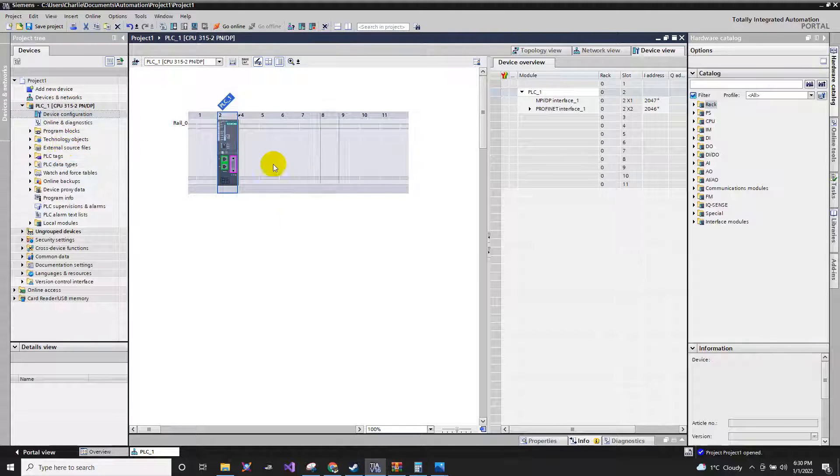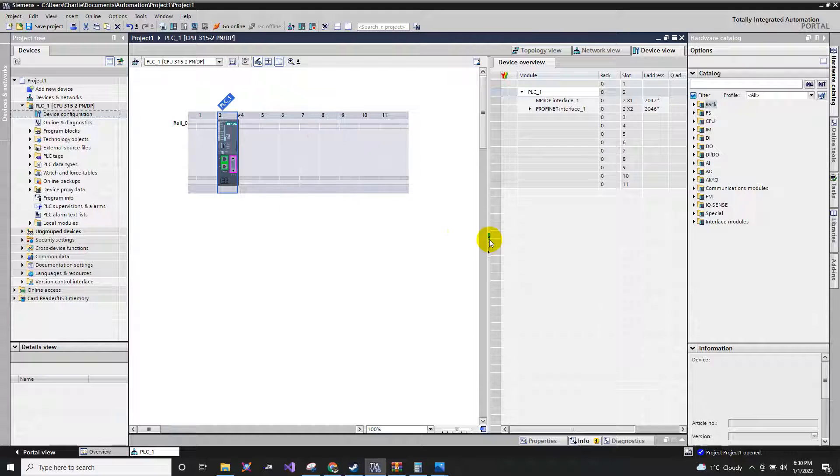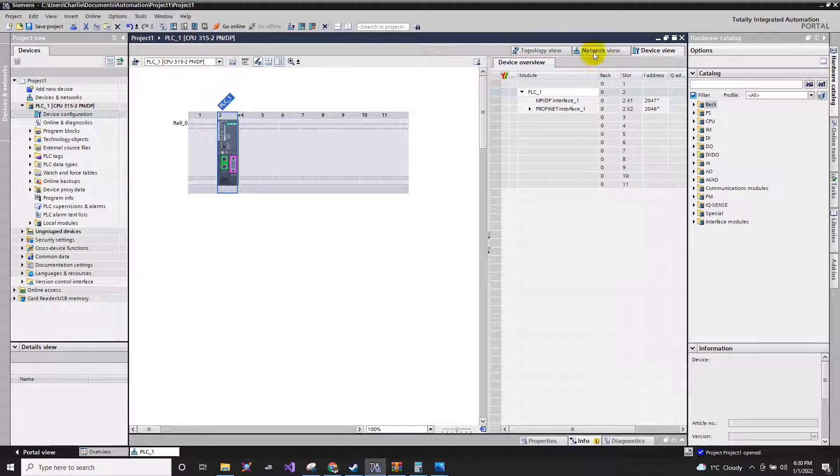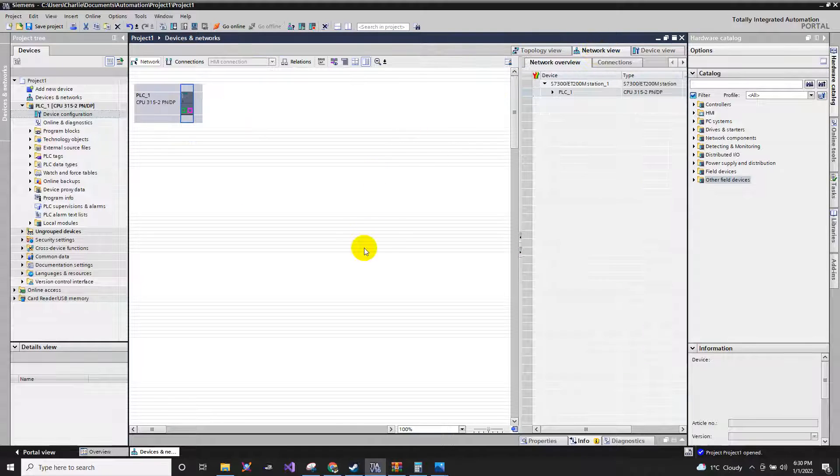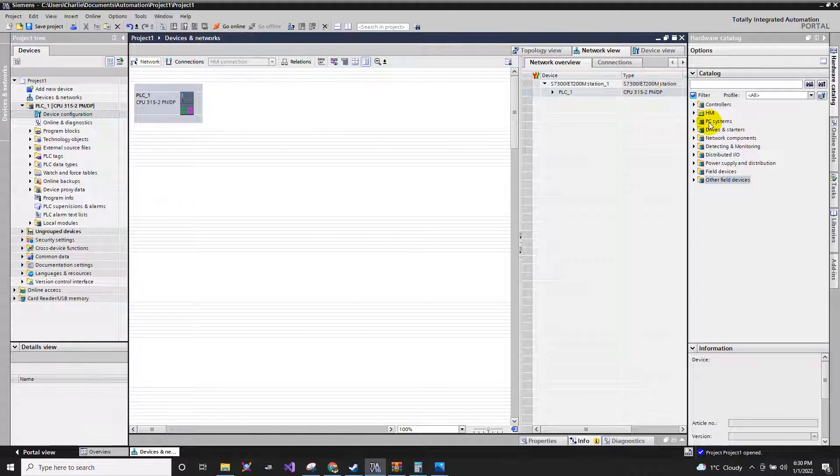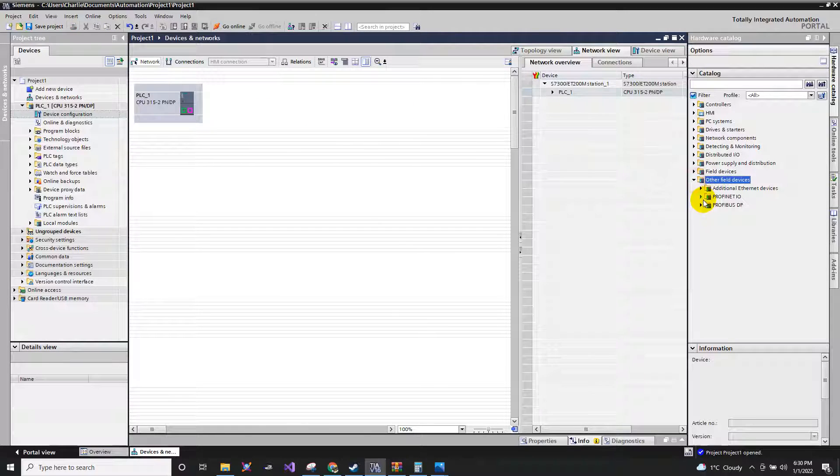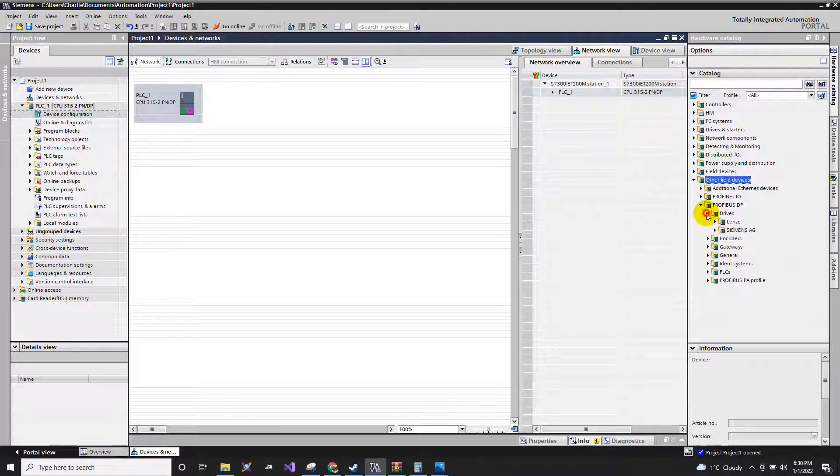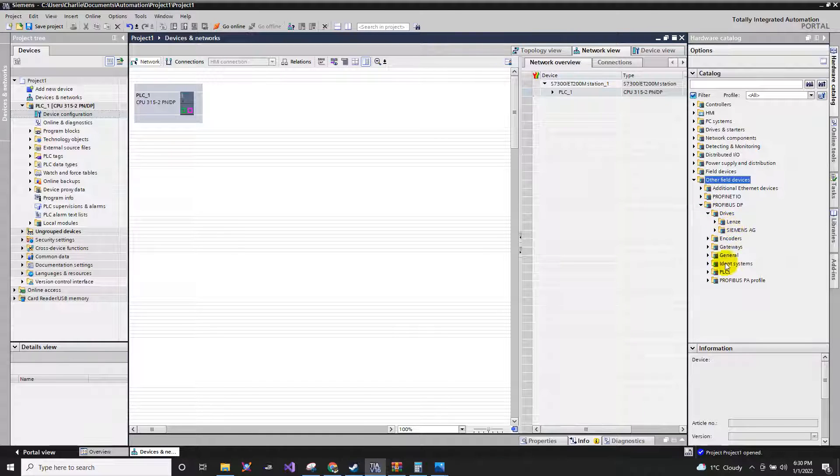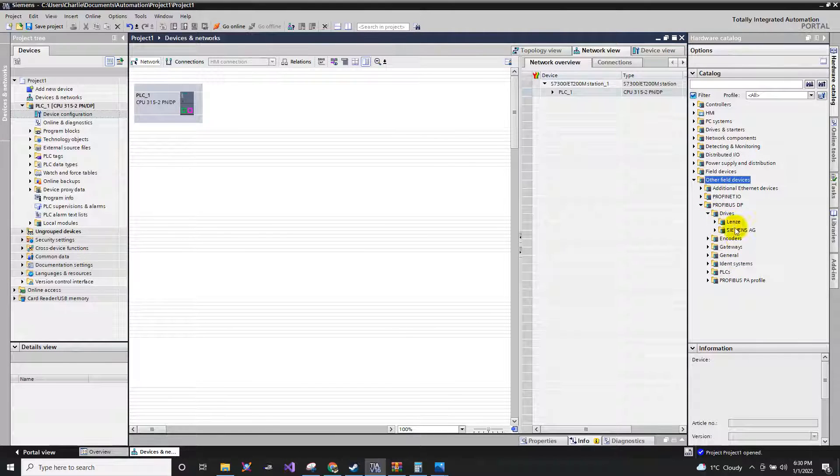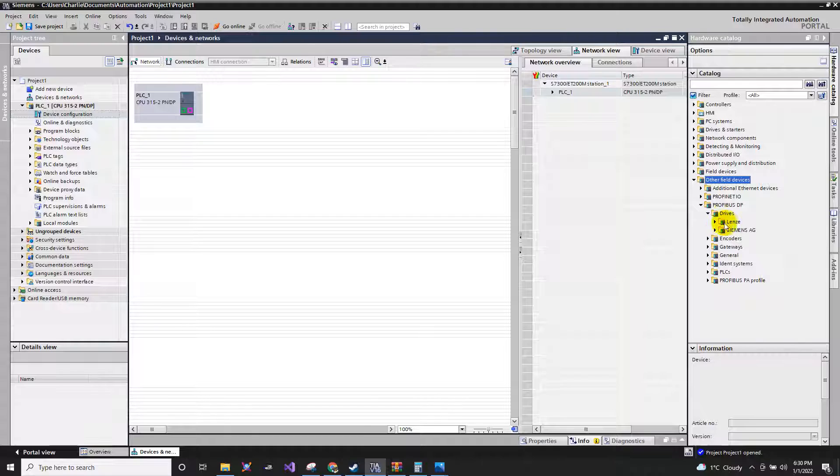After that, you can see here your PLC. Go to network view. In the network view, as I mentioned before, you cannot directly put the SEW drives here. As you can see, there is no SEW here. So how to do that?